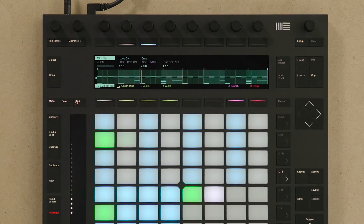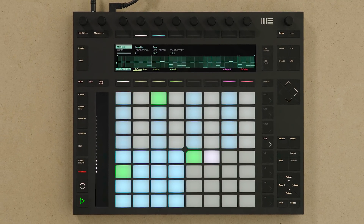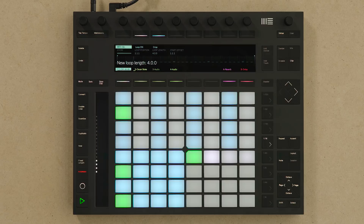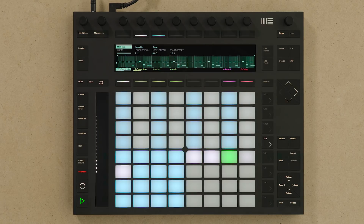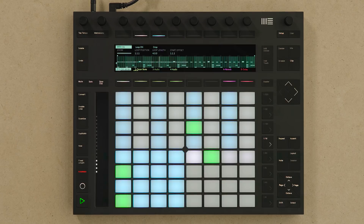Now I'm adding some more rhythmic elements to the loop. But before that I'll press the Double Loop button to double the length of the loop. The loop selector section will show me that the loop size has increased. By pressing a pad in the loop selector section I can focus on that particular part of the loop, and I'll add some more notes.